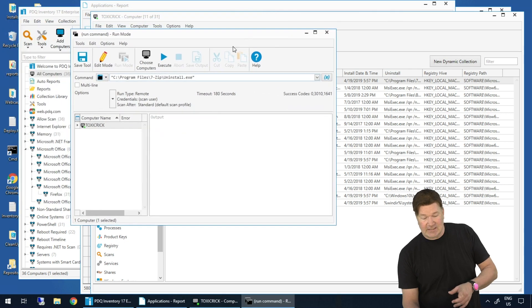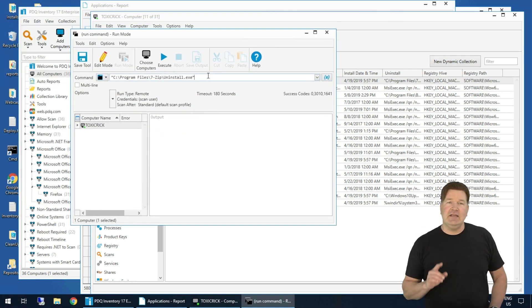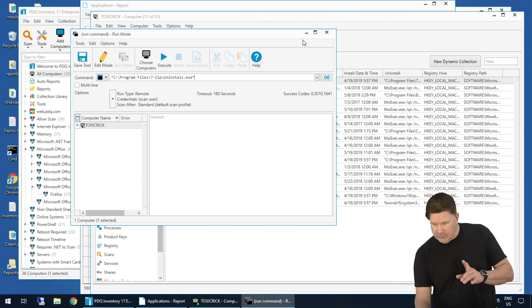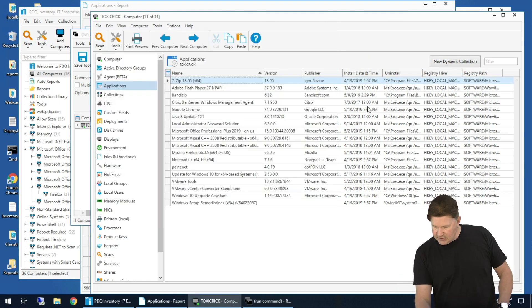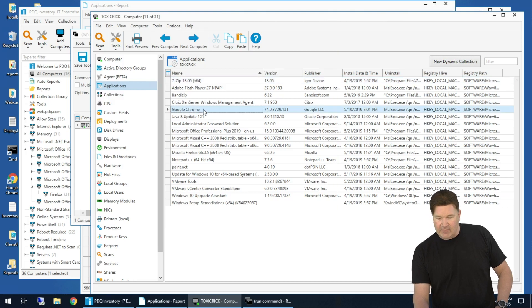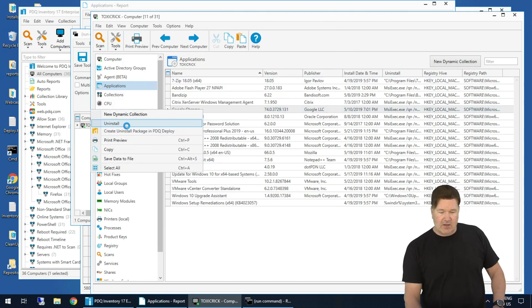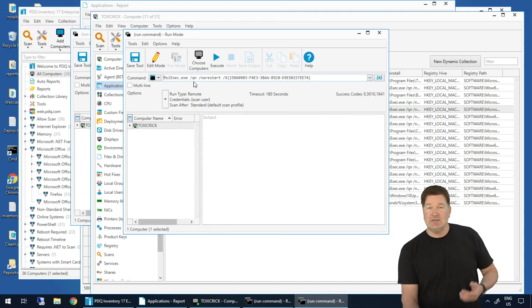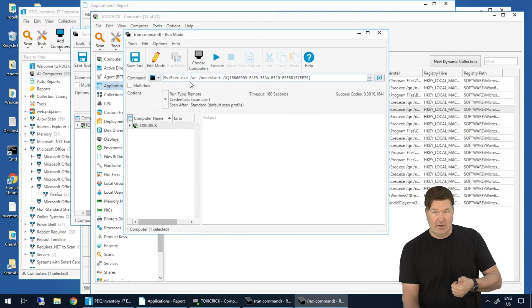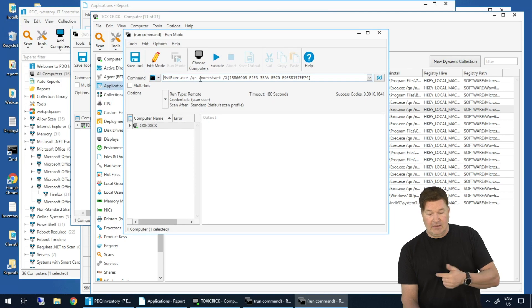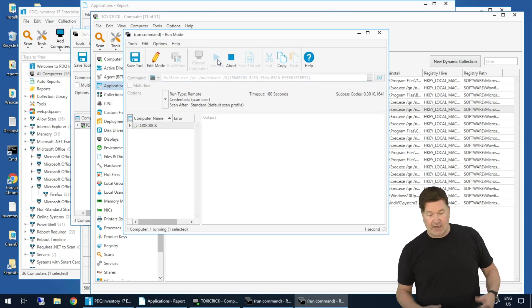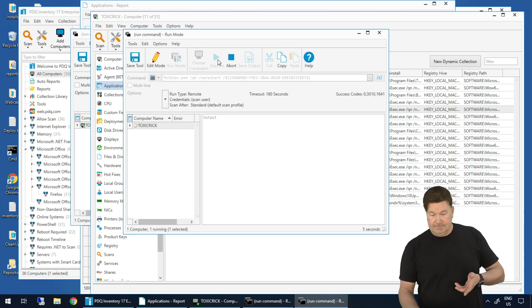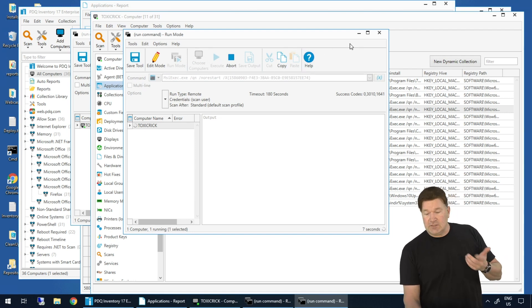This is an executable, an EXE file. To do this silently, I need to find the silent parameters for the executable. I also want to show you MSI — Google Chrome is an MSI. If I right-click and uninstall Google Chrome, any of your MSIs are slam dunks because we already know it needs a /QN for quiet and no restart. So if I execute this right now, it's going to uninstall Chrome from Toxic Rick.